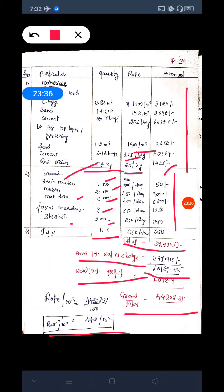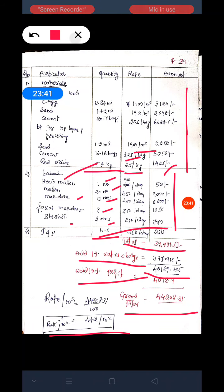This is how we calculate the materials and labor for different items of flooring work. Thank you.